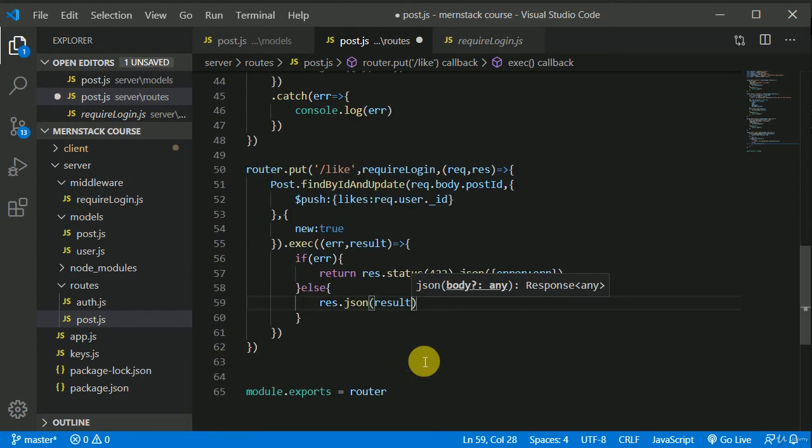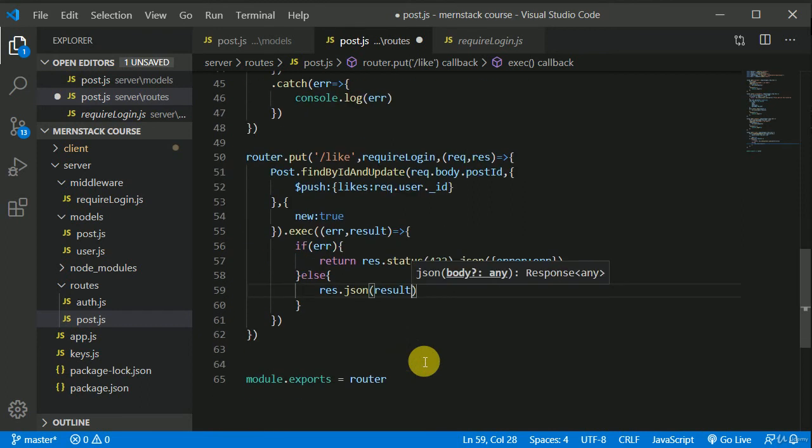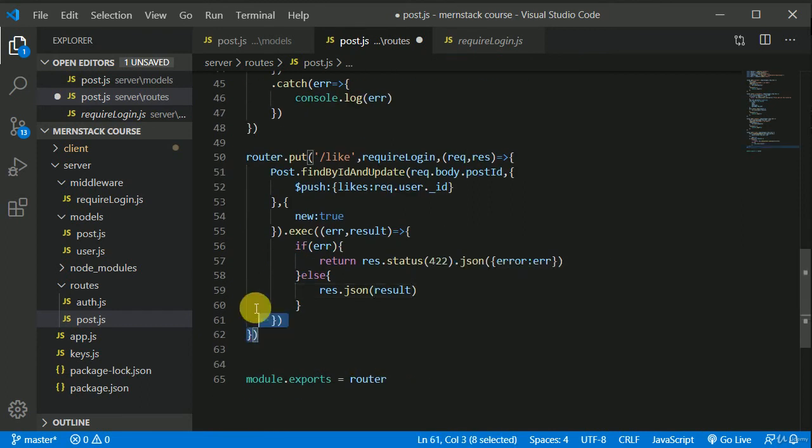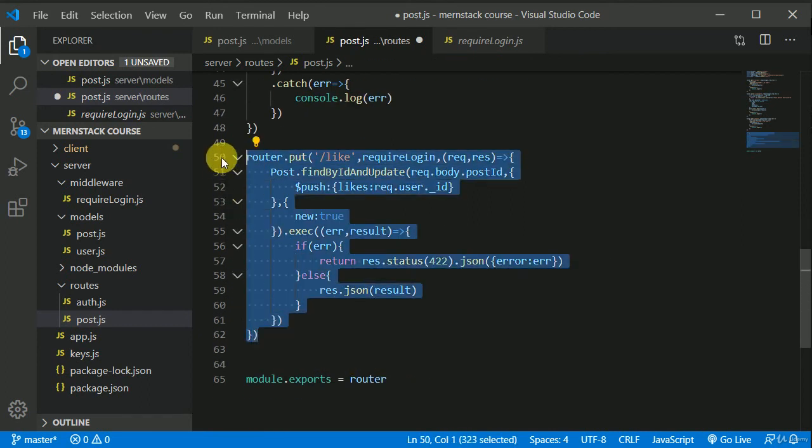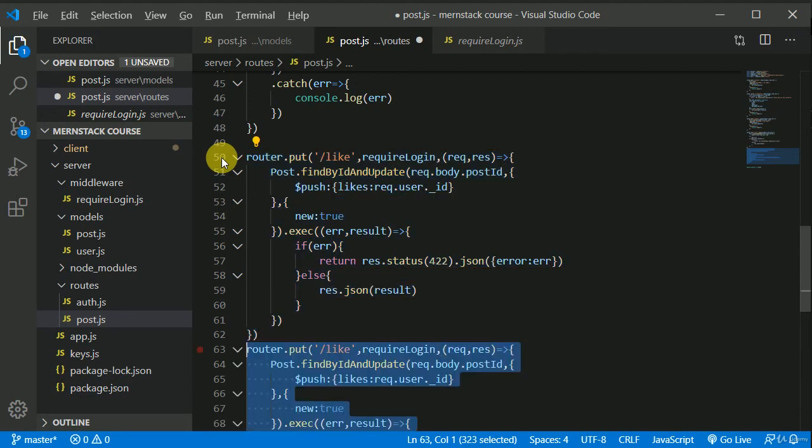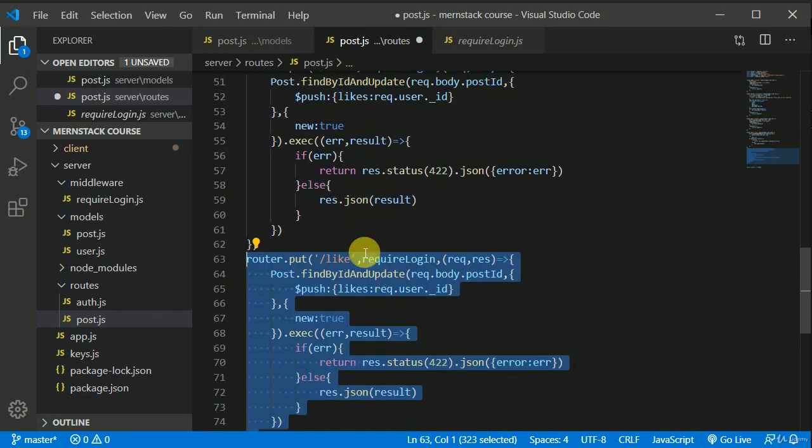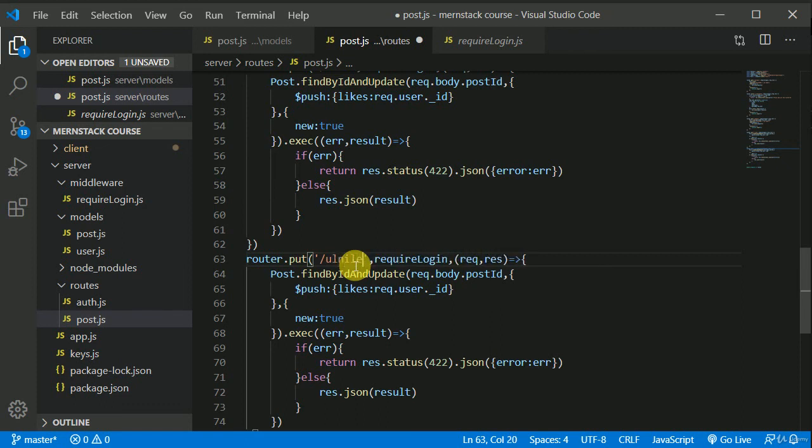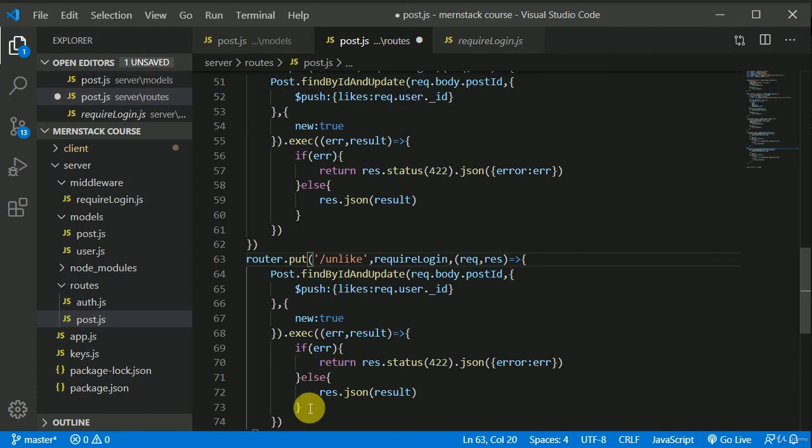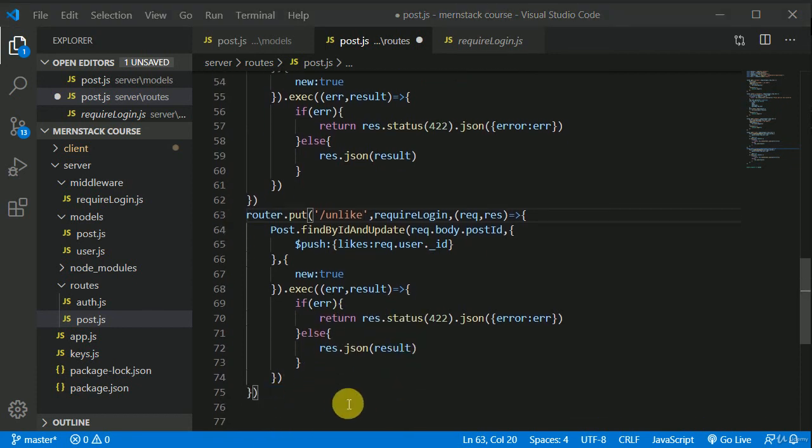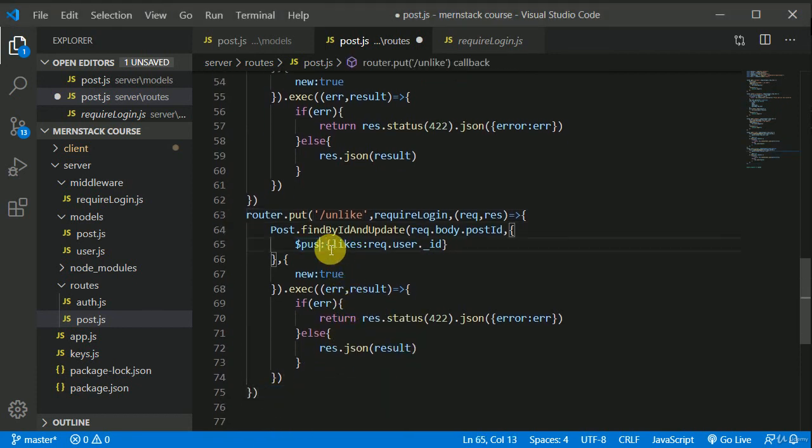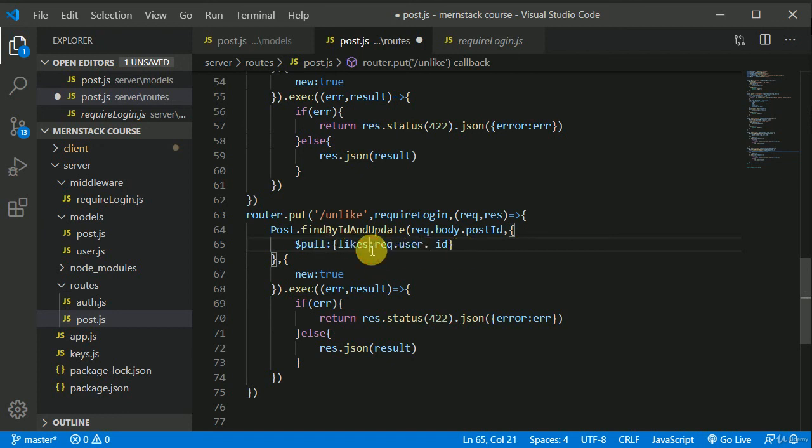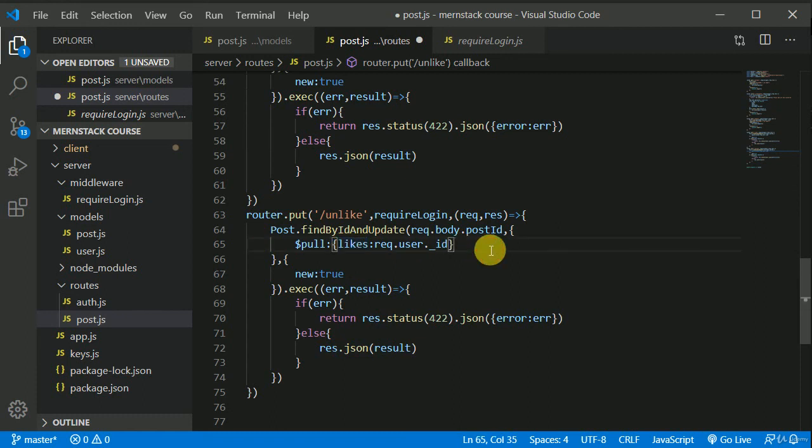Else, we will response with the json result. Now let's make one more route handler for unlike posts. So I'll duplicate that and instead in here I'll write unlike. Now this route handler will be almost similar. Instead of push here, we need to write pull. So this pull will remove the user from the likes array. This is a simple logic.